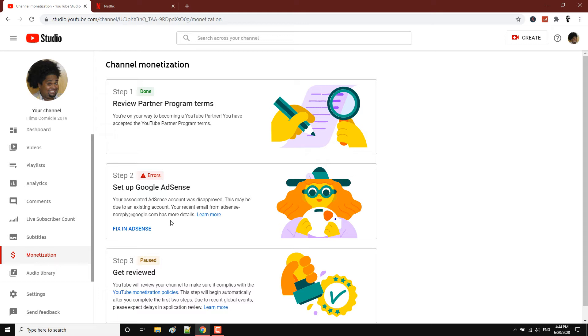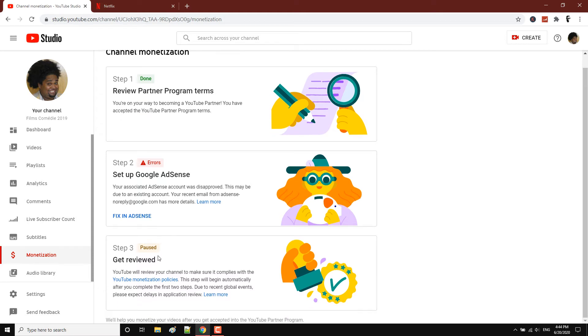If you're facing some errors while trying to link your YouTube channel to a Google AdSense account, and once you pass Step 2, Step 3 is next.